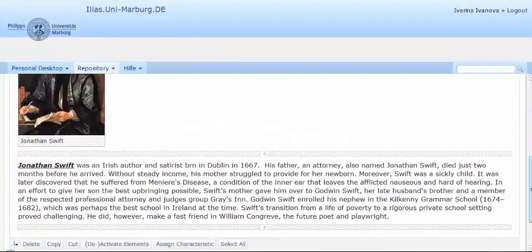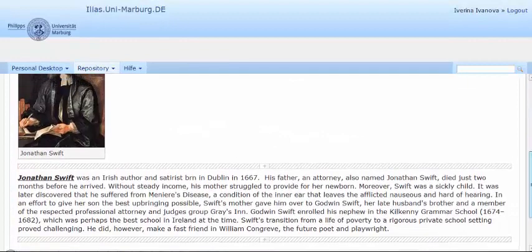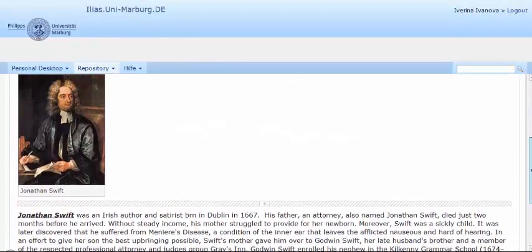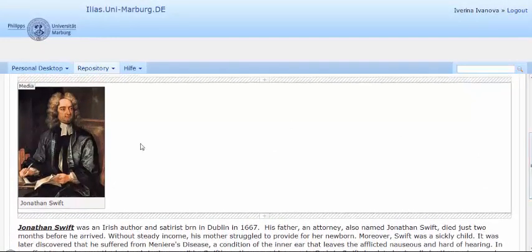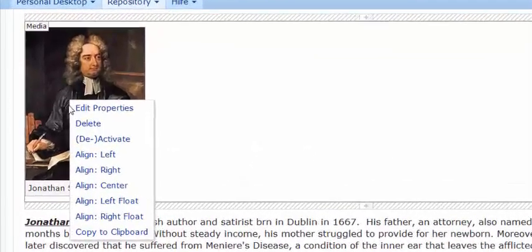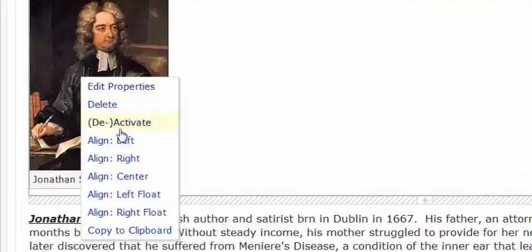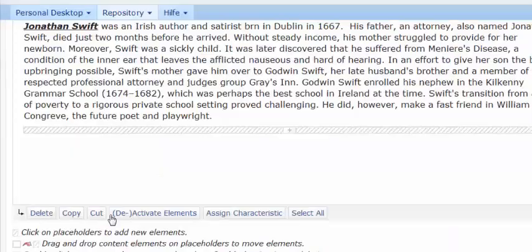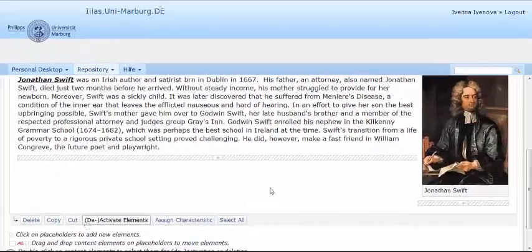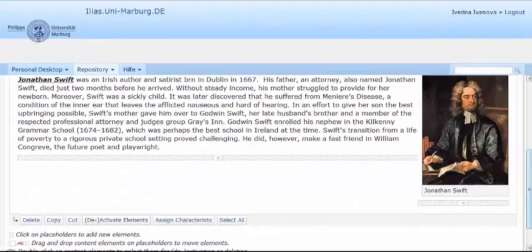As you can see the image with the caption is inserted, but we would like to change its position. You simply left click on it and choose align right float, which means that the image is positioned on the right with respect to the text.